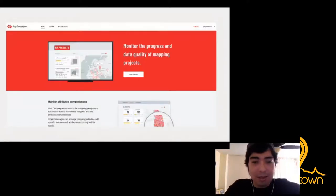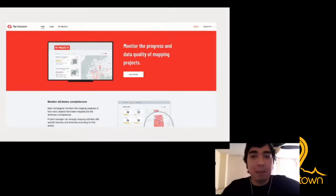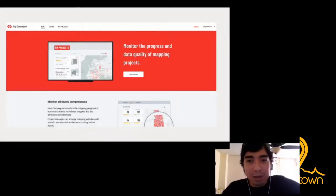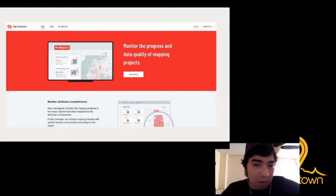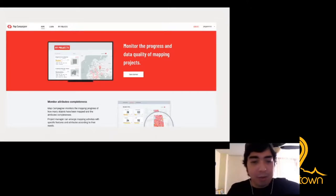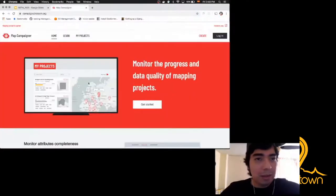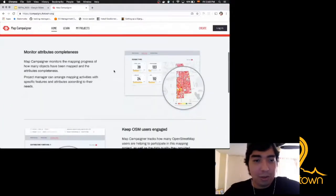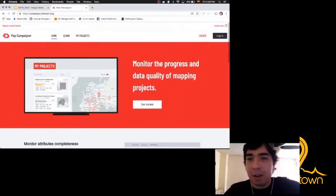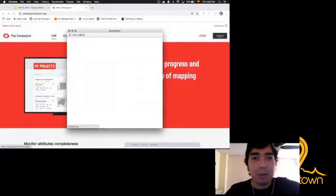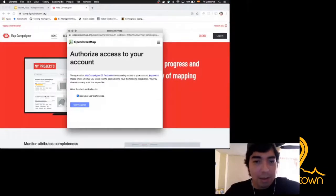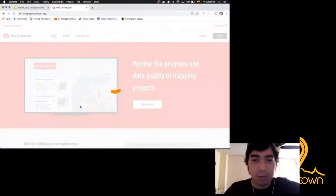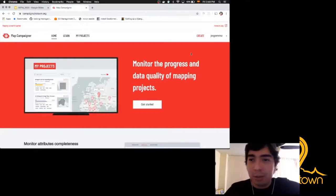Based on those challenges, HOT developed Map Campaigner, which in general terms is a tool that monitors the progress and data quality of mapping projects or mapping campaigns. I'm going to show you a brief demo. If I go to campaigns.hotosm.org, this is the webpage that appears, and I'm going to create a campaign, so I need to log in.